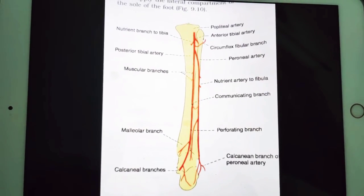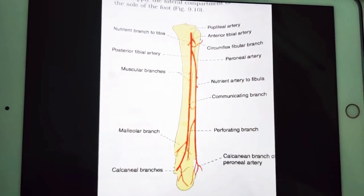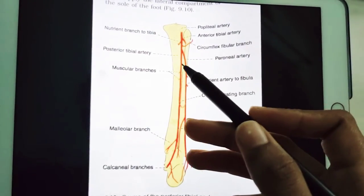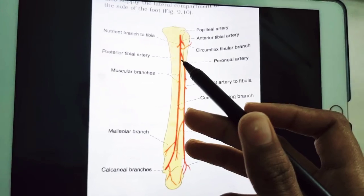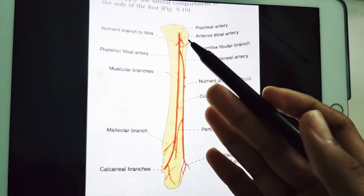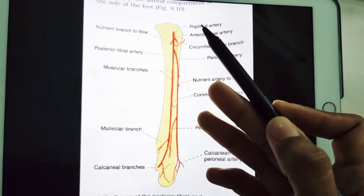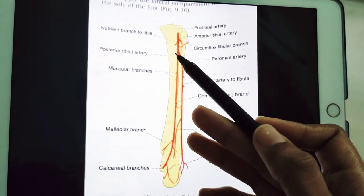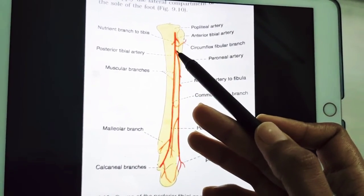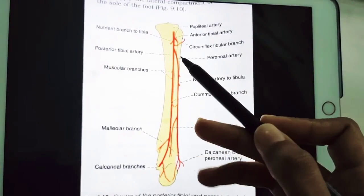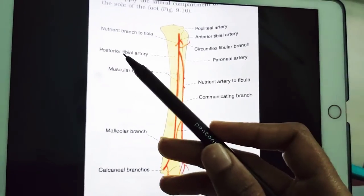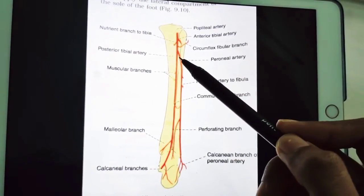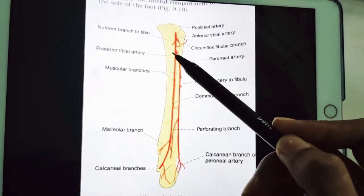Today we are going to discuss the posterior tibial artery. It is coming from the popliteal artery, which divides into two terminal branches: one is the posterior tibial artery and one is the peroneal artery.